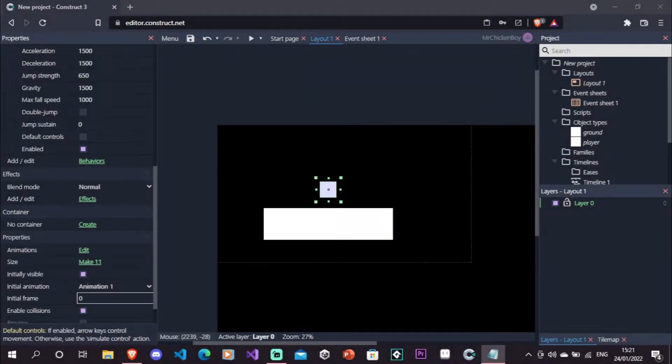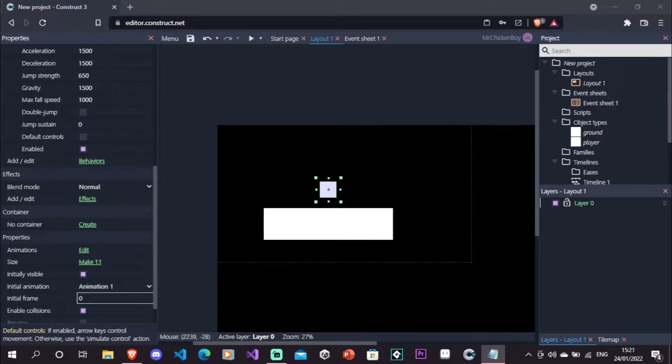Hey guys, today I'll be showing you how to add Coyote Time in Construct 3, because apparently now every platformer needs to have it. Coyote Time is basically when you have a tiny window of jump period even when you're not on the ground. If done well, it's not noticeable, but it helps the game a lot.